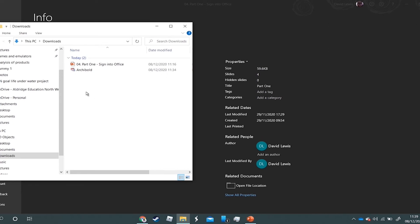But again, like I said earlier, if you've got an in-depth file structure and you're looking for something, it can be a bit of a nuisance. This is a quick way to open that folder where the file is kept.